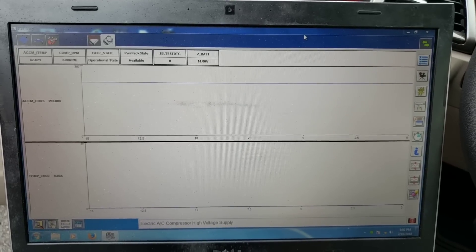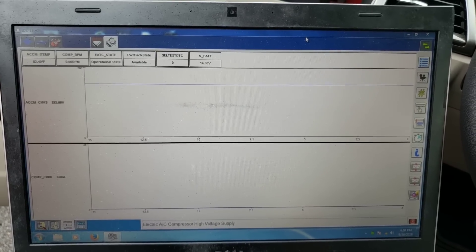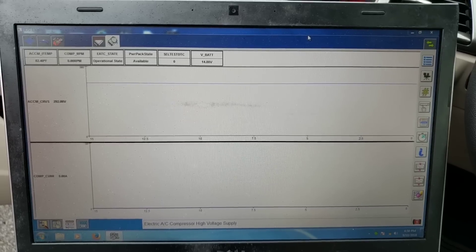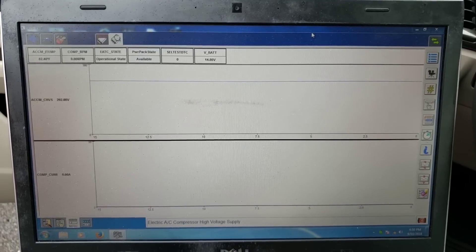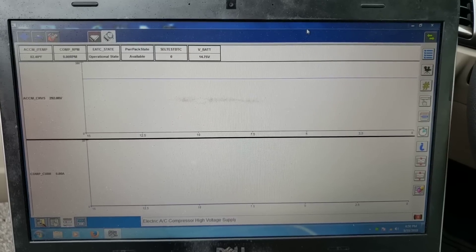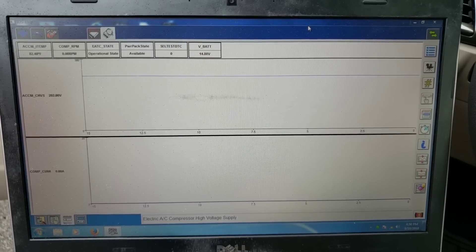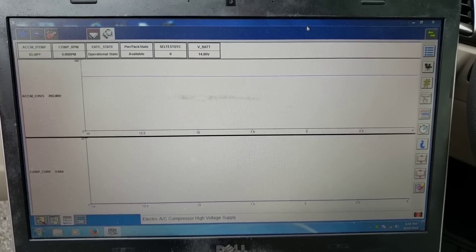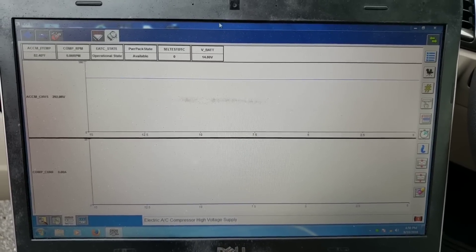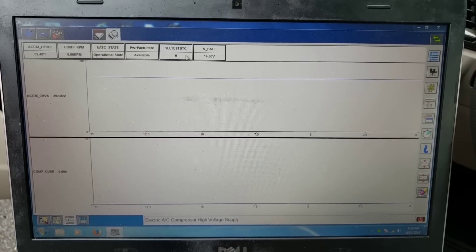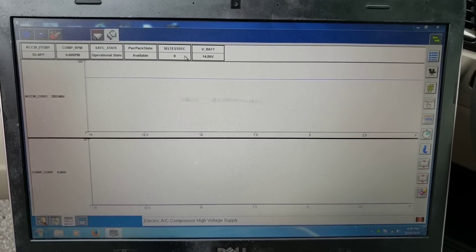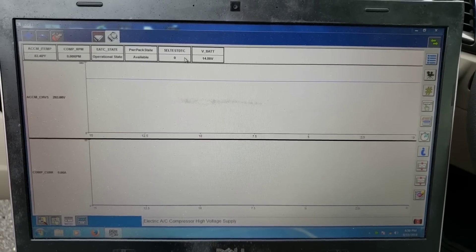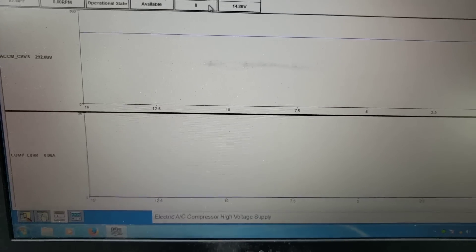We have our compressor RPM up there, our electronic automatic temperature control state, power pack state. There are no codes in the system right now. Vehicle battery voltage is 14.8. The codes are already gone, by the way, because I've already repaired the problem. We're at a body shop, it was just a simple thing of one wire being backed out of a connector.